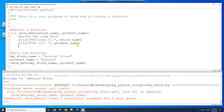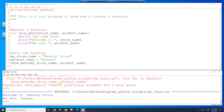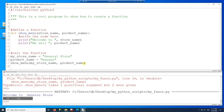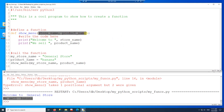Then I print 'we sell' and the product_name. So if I run this now, I get 'welcome to the general store' and then 'we sell bananas'. I can call showMenu with different values and it works just as fine. You can have multiple variables in the function call as long as the function also receives the equal amount of variables.